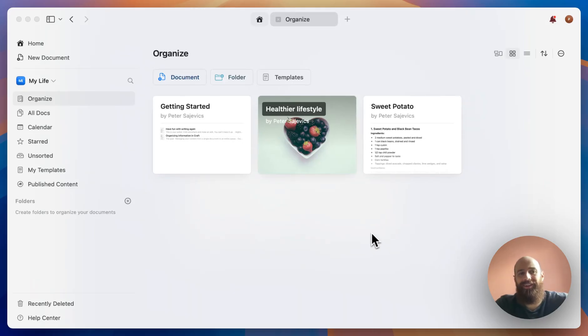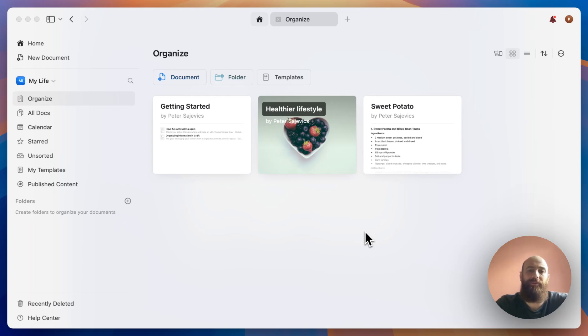Hey, it's Peter here again. Let's continue on organizing our content in Craft.